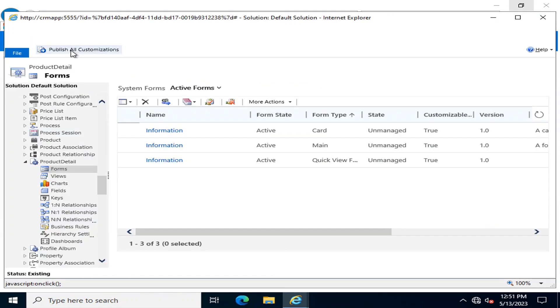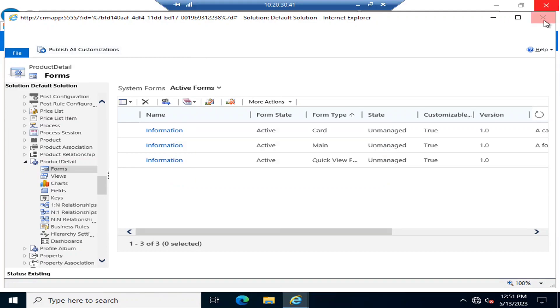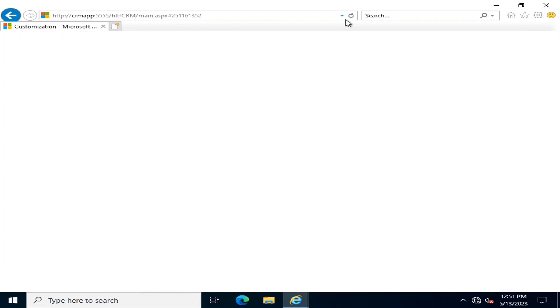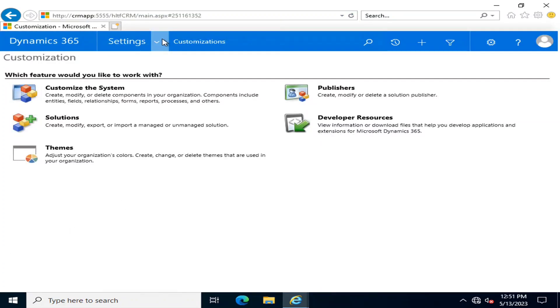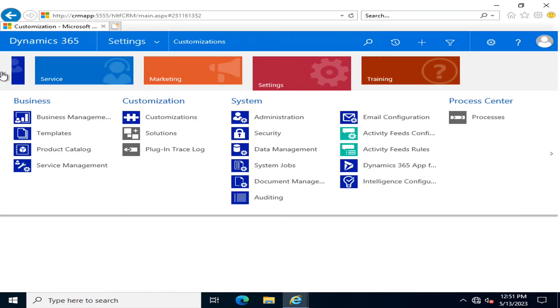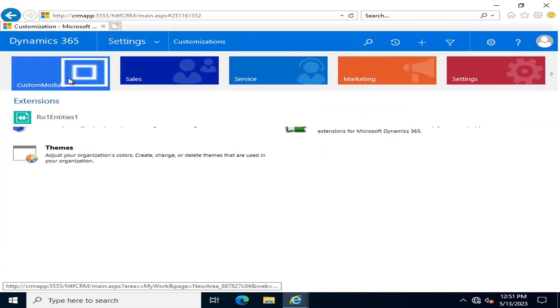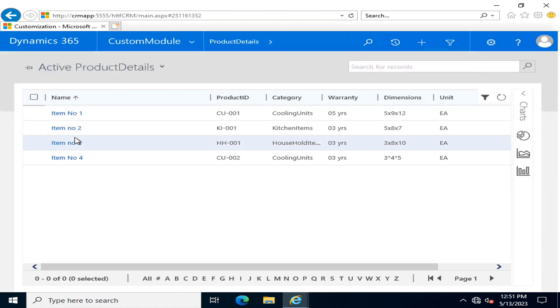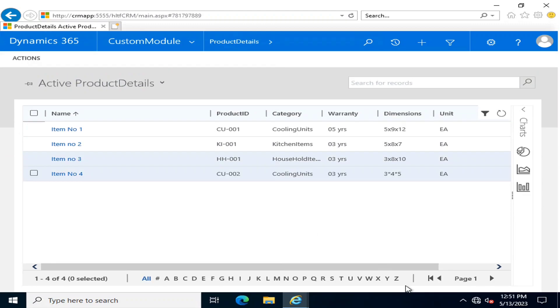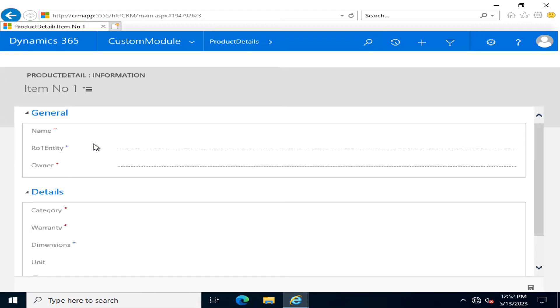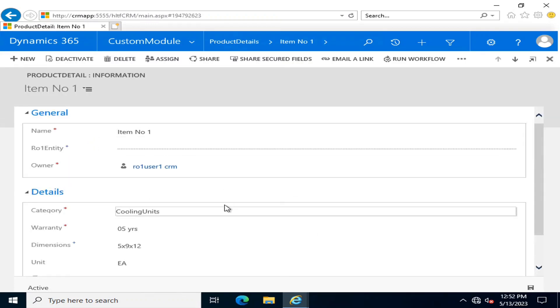I will publish all customizations. I will close it and now after refreshing the page, I will go back to the custom module and product details. If I go and click here, you can see that there is a value that is R01 Entity 1.